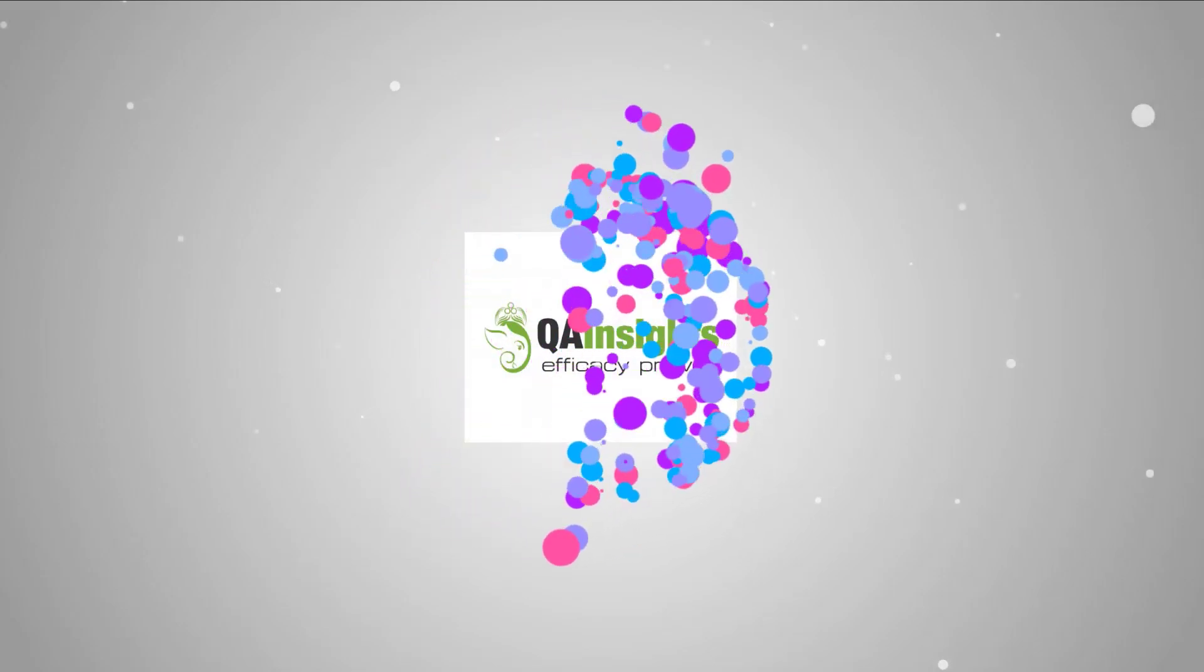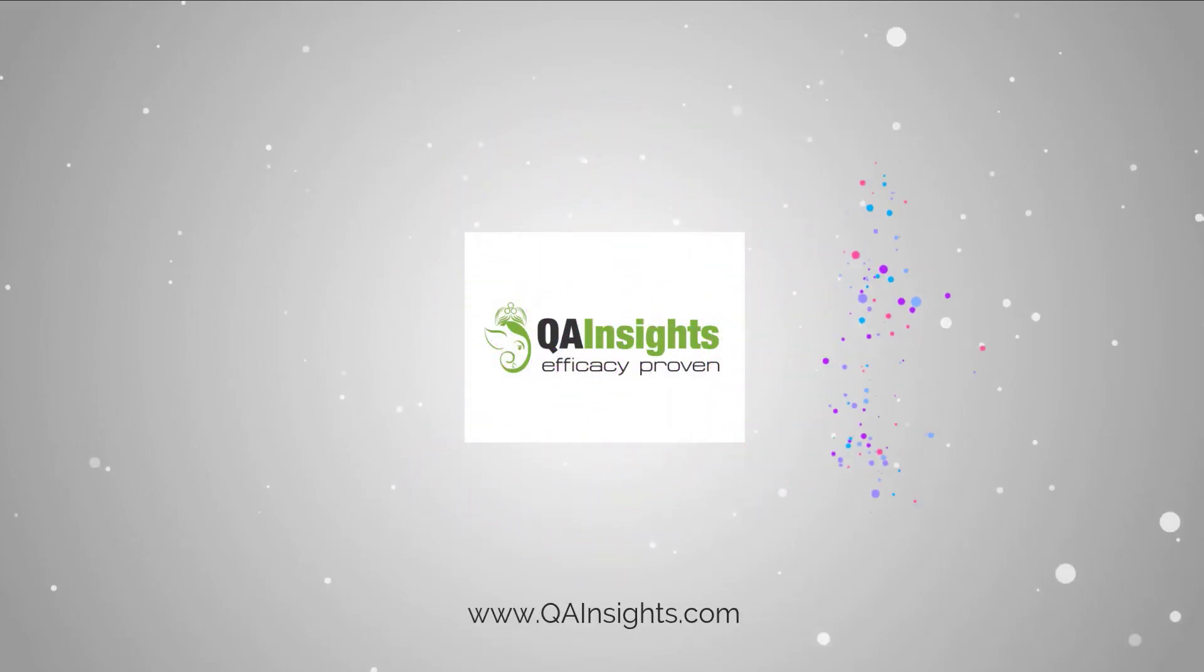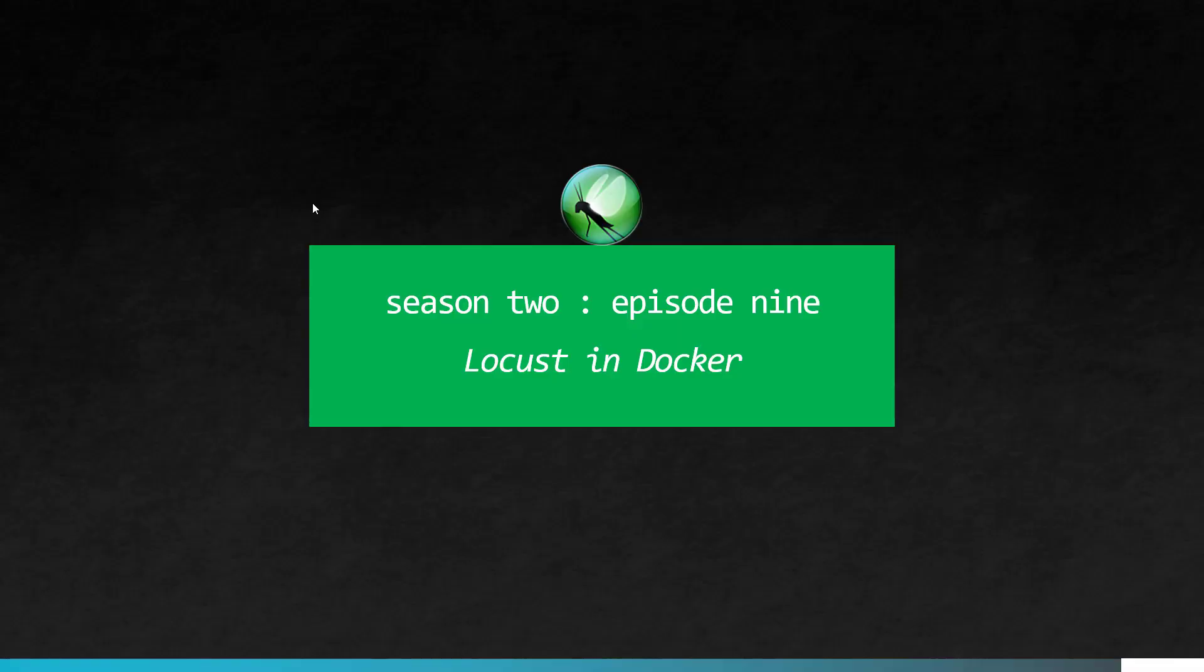Welcome to Learn Locust series. In this season 2 episode 9, we are going to see how we can run Locust in Docker.